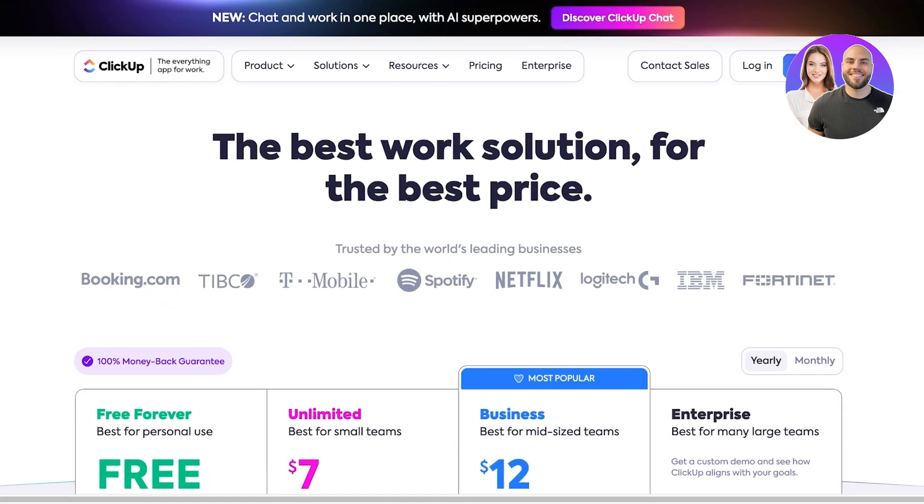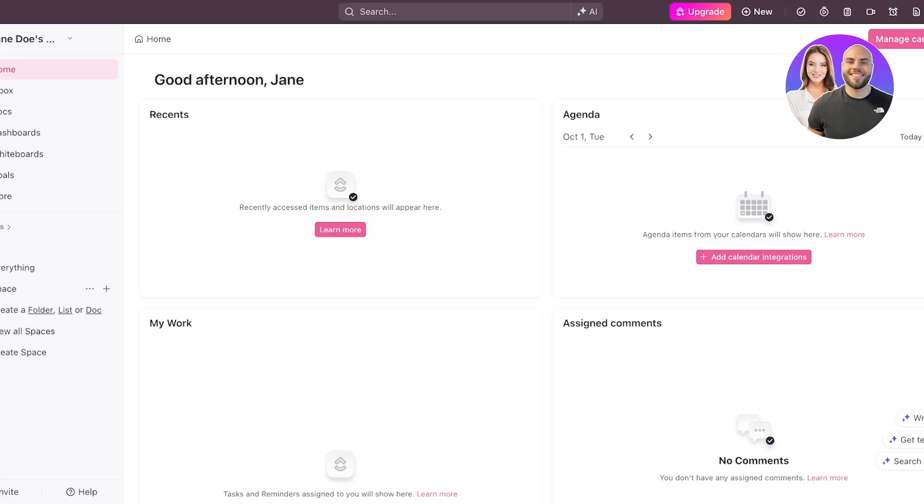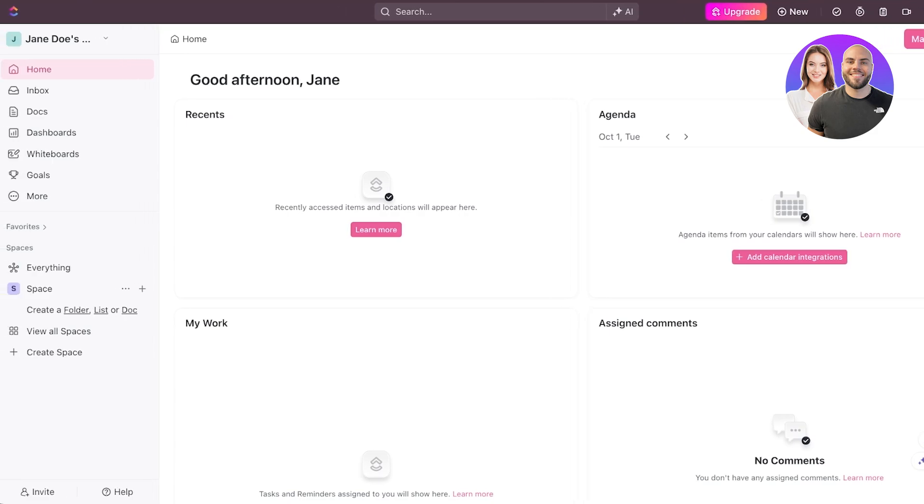ClickUp is one of the best solutions for teams and individuals to manage their work. Whether you are working on projects, IT, HR, or any other field, you can easily manage your tasks on ClickUp as an individual or a team and you can create multiple different workspaces for different aspects of your routine.